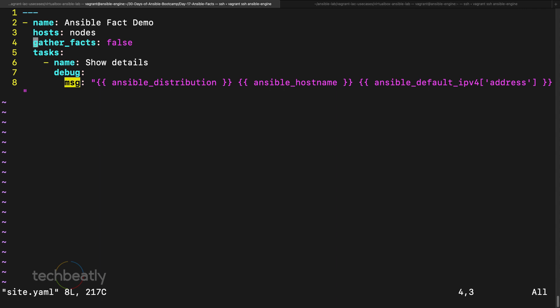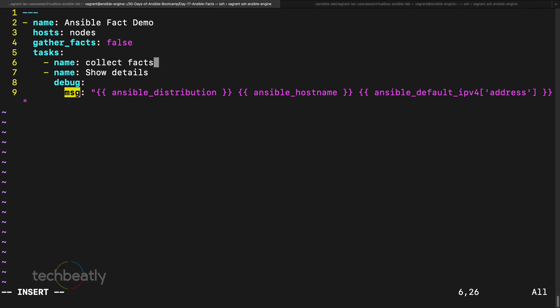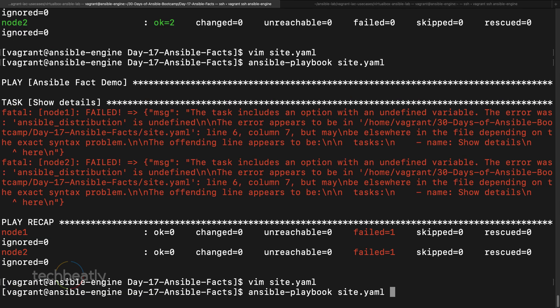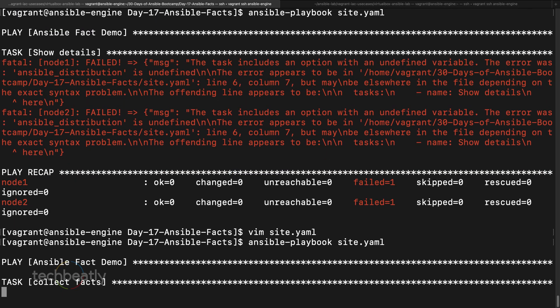So remember that. Let's say I want to use gathering facts only if based on some conditions, still you can use it inside the playbook. Like I already mentioned, you can use collect facts and you can use some module called setup. Simple, right? Then execute again. So it's possible you can control the fact gathering at any time. Instead of the playbook start, you can collect the facts later and use it.